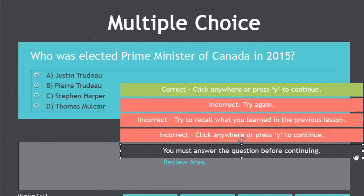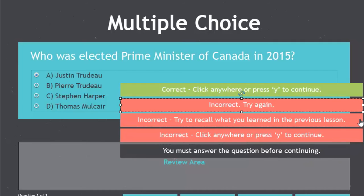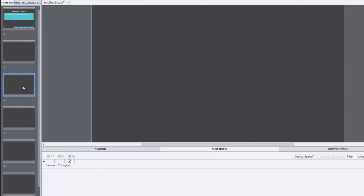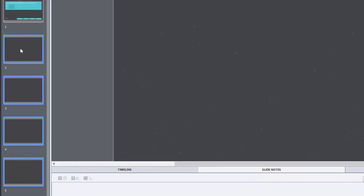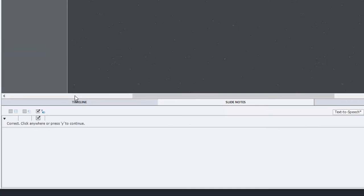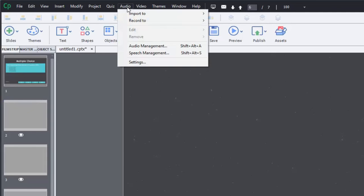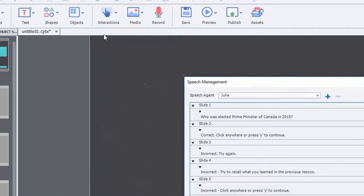To generate the text-to-speech narration for these five additional objects that will appear on the quiz question slide, I've created five additional blank slides. I'm not going to need those visible in output, so I'll select all of them, right-click, and hide those slides. I've gone ahead and input the captions that appear on screen to become my text-to-speech information. You can access that from the Audio dropdown menu and select Speech Management, or press Shift-Alt-S to bring that up.